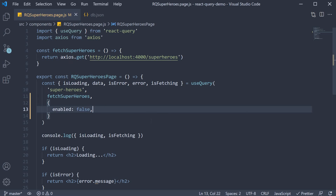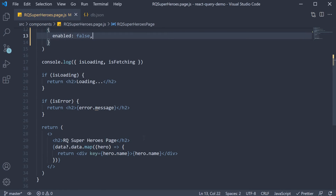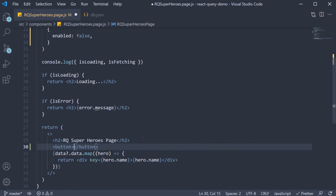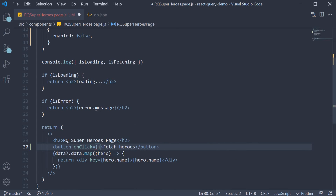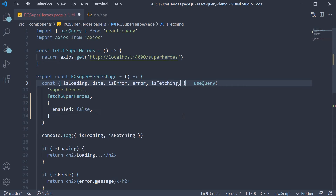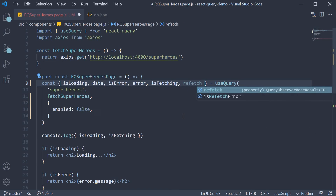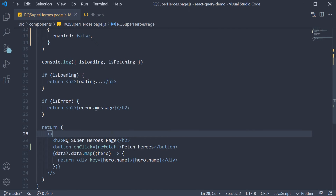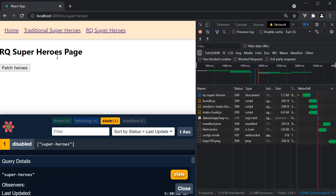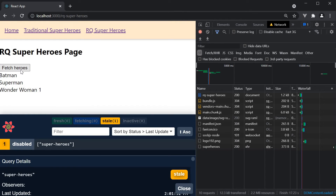Step two: we fetch the data on click of a button. Let's begin by adding a button in the JSX — button text is 'fetch heroes' and on click of the button, we need to fetch the heroes. Use query returns a function called refetch to manually trigger the query. All we have to do is pass it in as the on click handler. If we now go back to the browser, refresh, we don't see the list of superheroes. Click on fetch heroes and we now see the list. It is as simple as that.